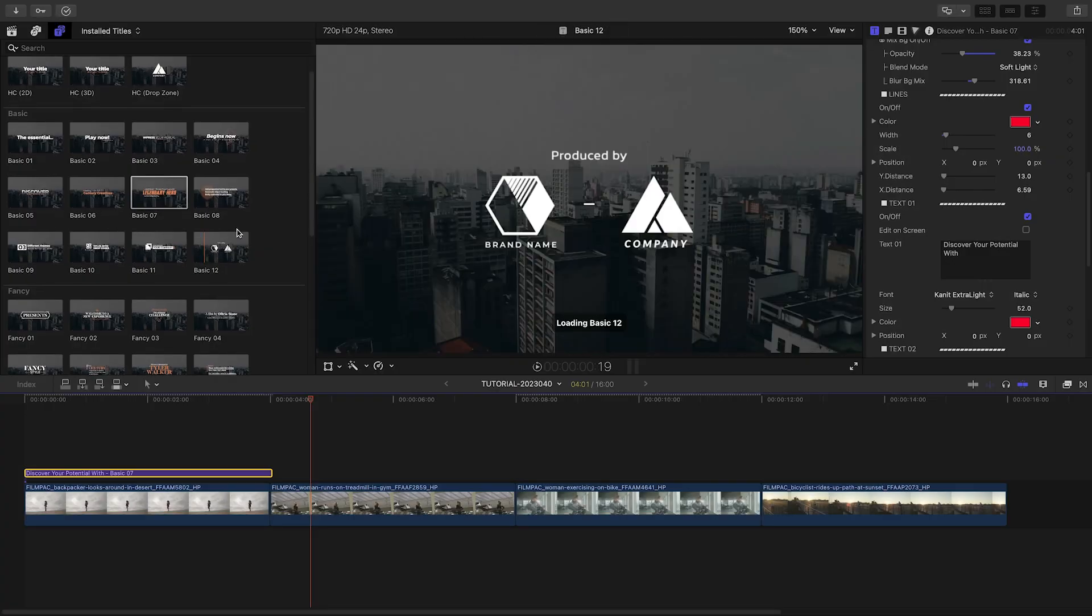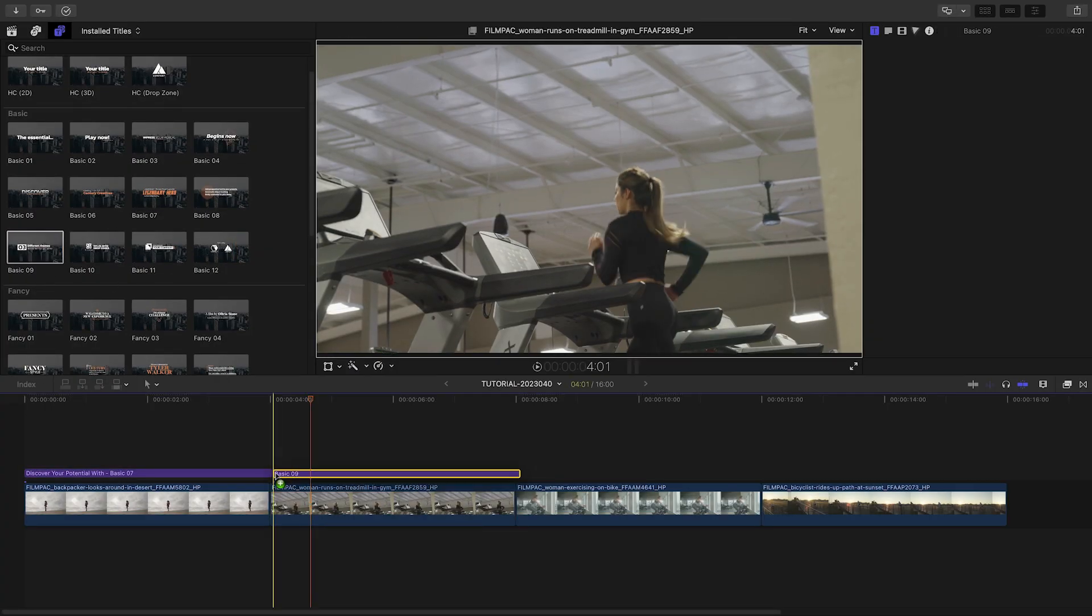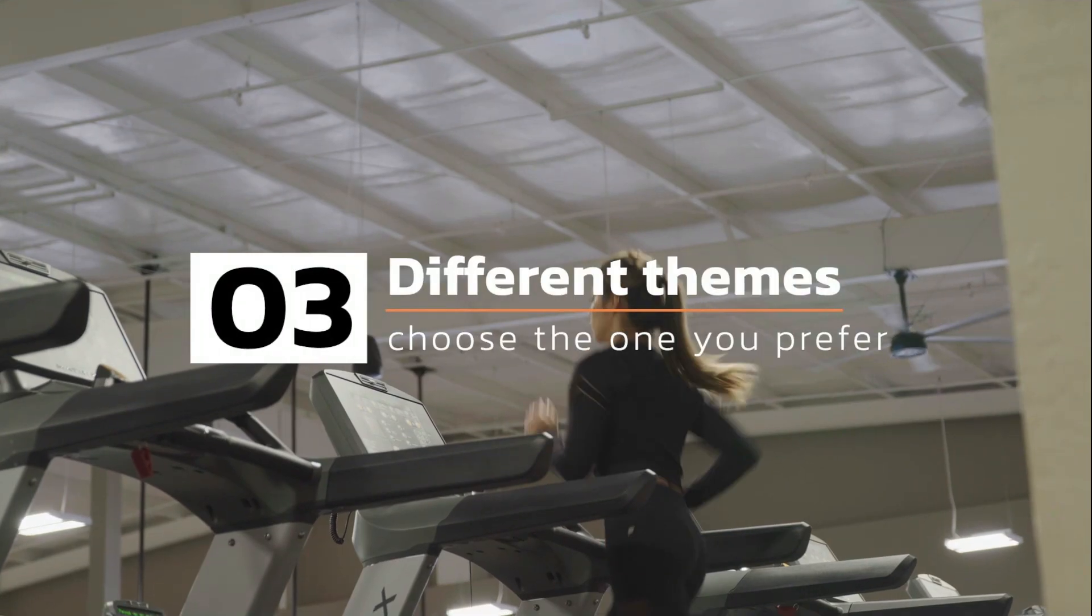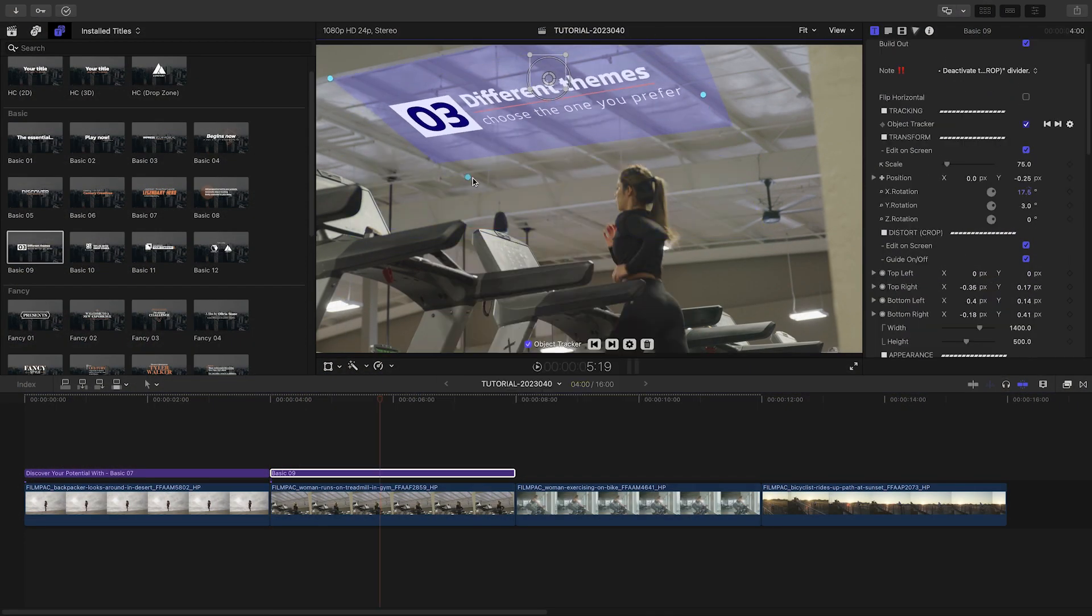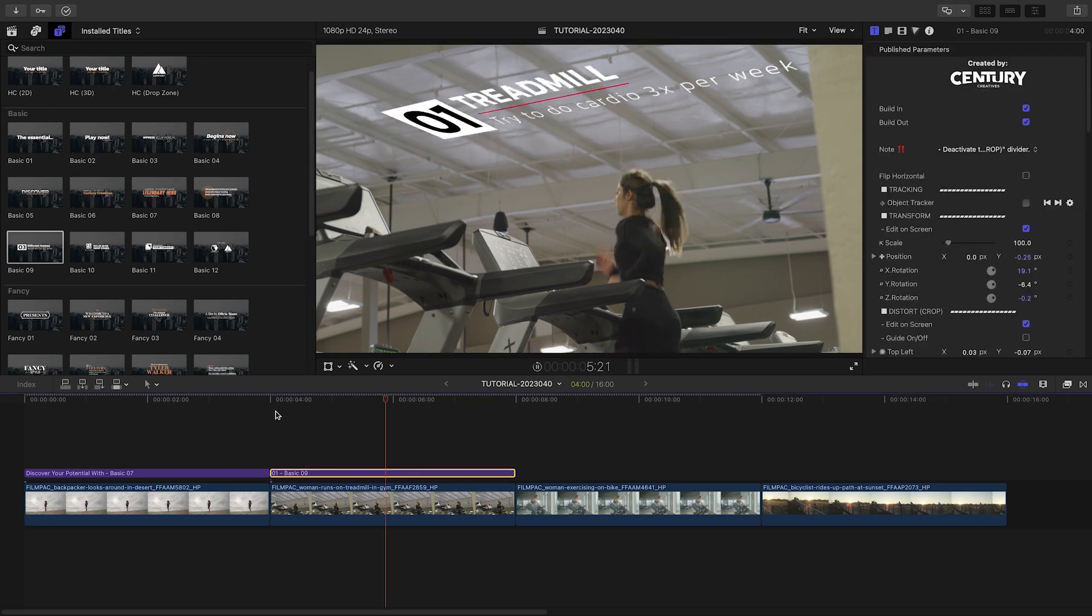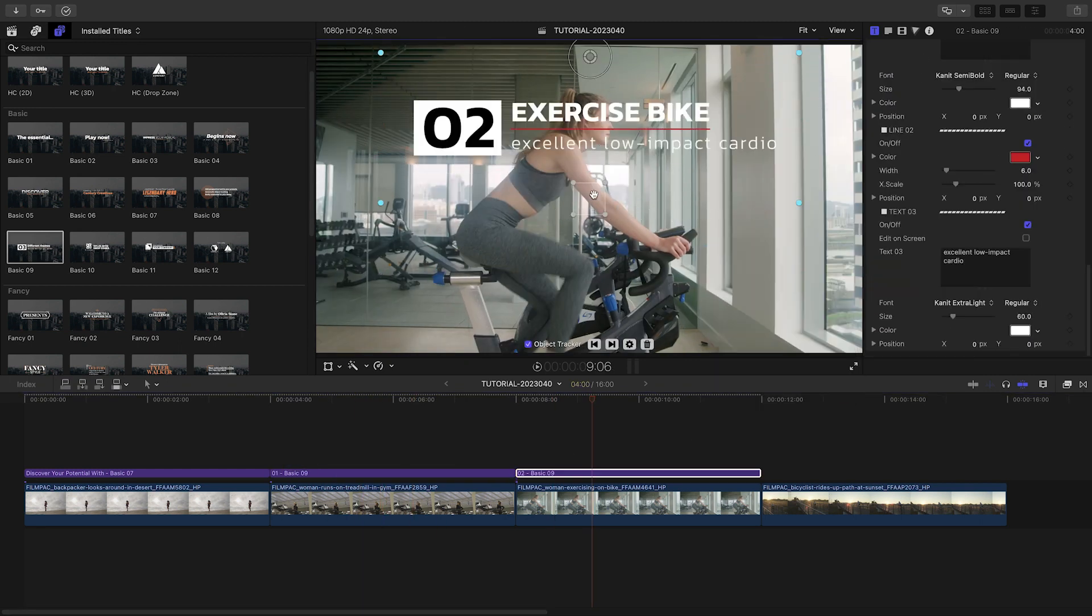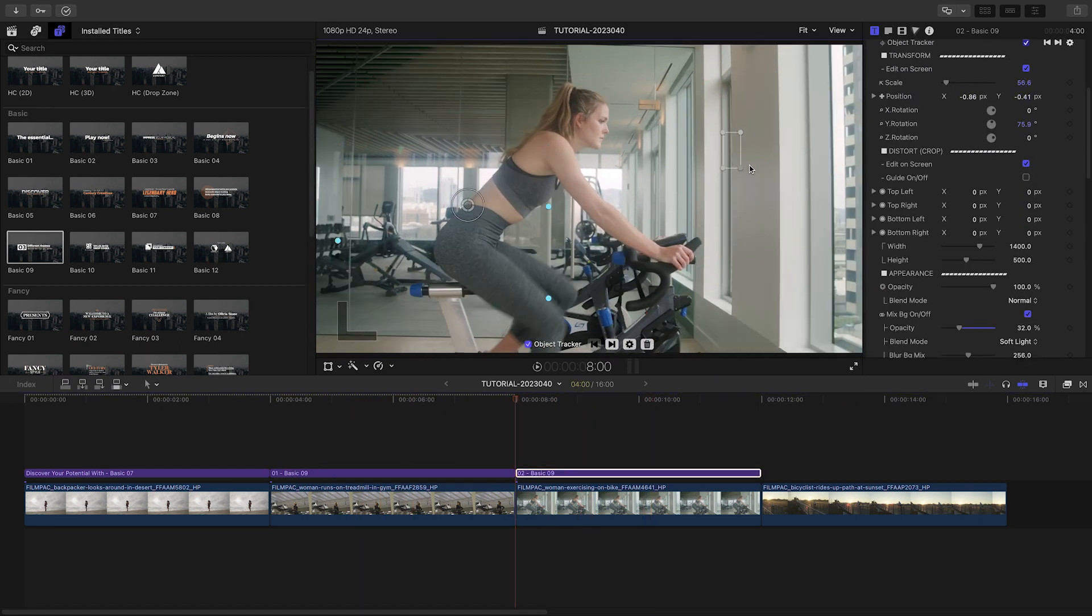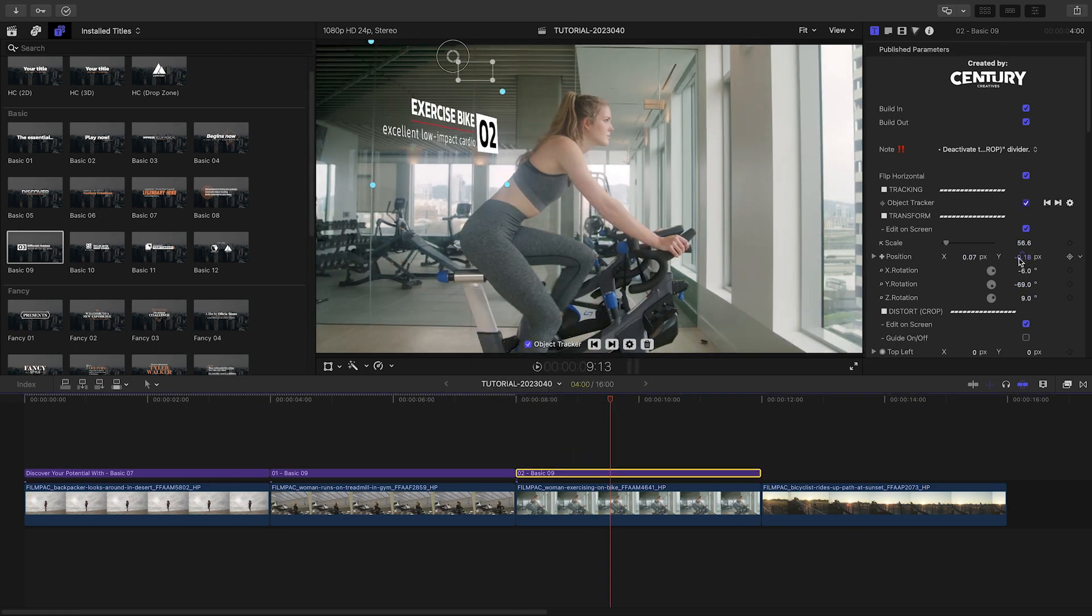Now that you see how these work, I'll use the Basic 9 preset to quickly outline the fitness tips. I have a variety of moving shots and subjects, so I'll utilize the motion tracking for visual interest. Plus, I'll skew the presets to really attach the titles to the shots.